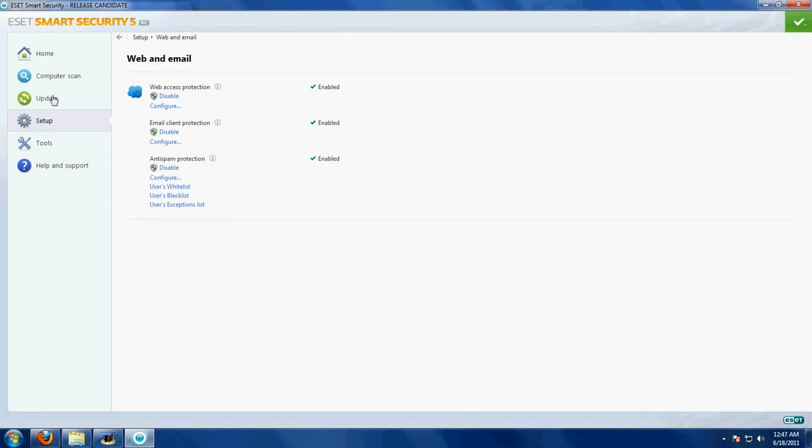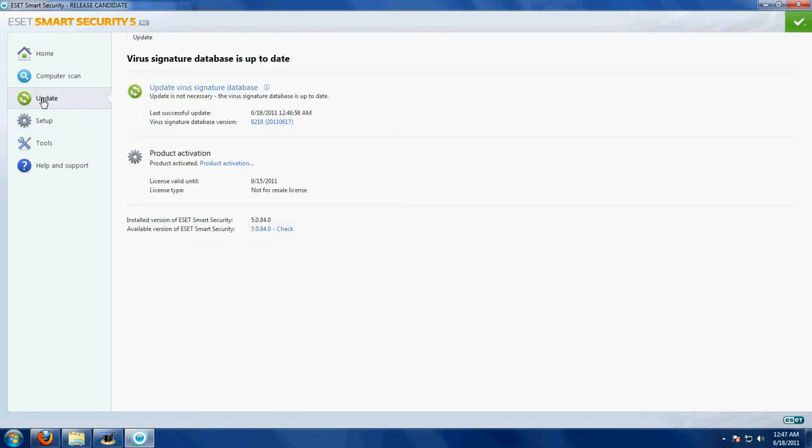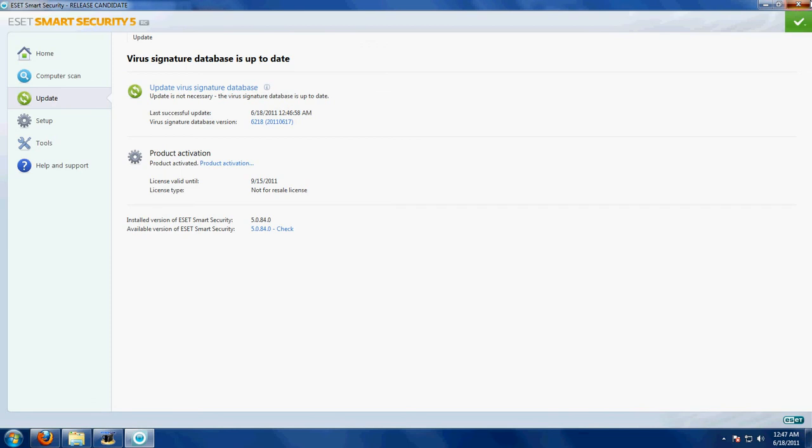And finally what you get - you will get the updated virus signature database update. Thanks for watching the video, bye bye bye.